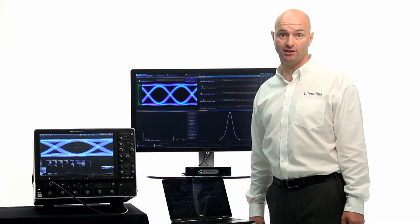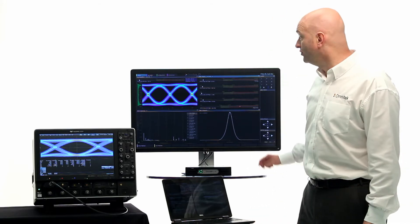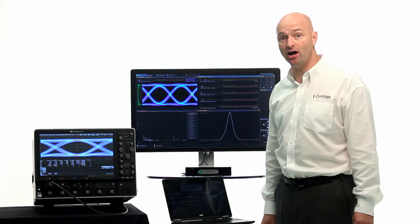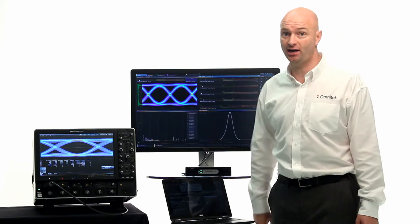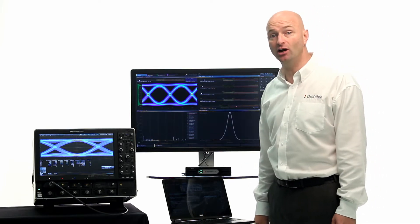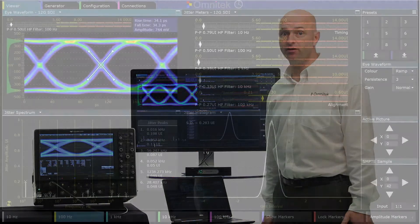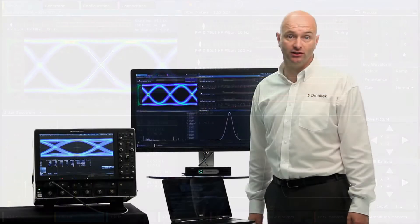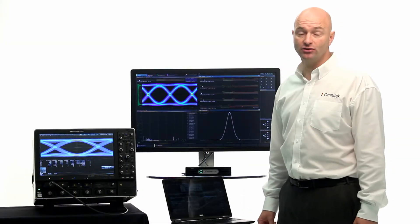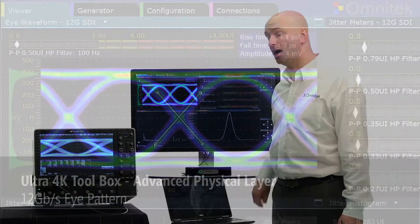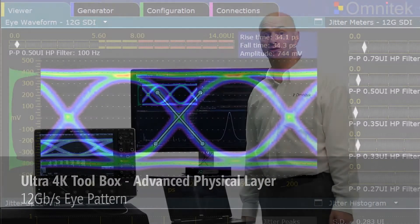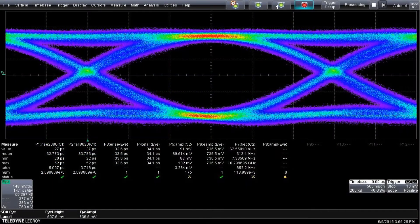Starting with the eye diagram. You can see here that we have a very nice 12 GHz eye pattern, and on the oscilloscope here I also have the same signal captured a moment ago. What you can see straight away is that we have a very clean high-frequency response eye diagram, which gives very similar figures. For example, if you look at the rise time, you can see that we're measuring around 34-35 picoseconds and an amplitude of about 750 millivolts on this particular signal. And on the oscilloscope here, we see almost identical figures.